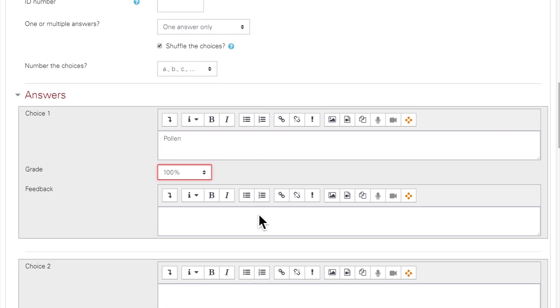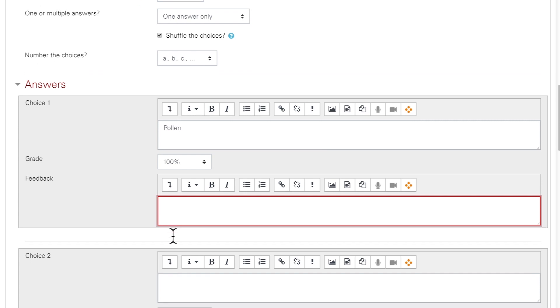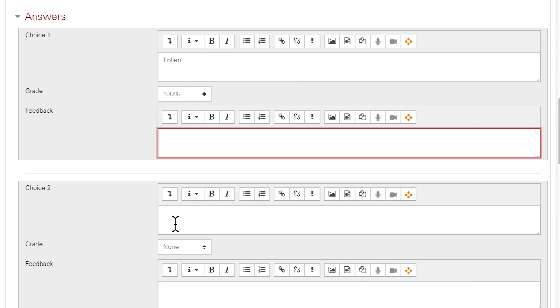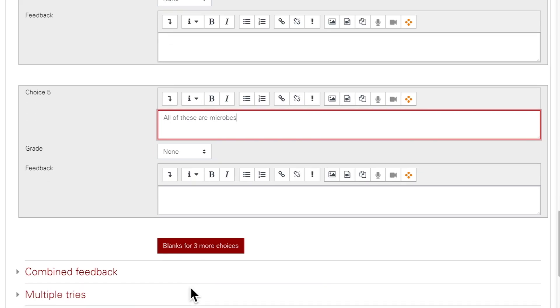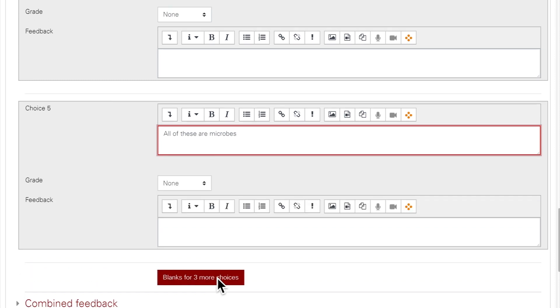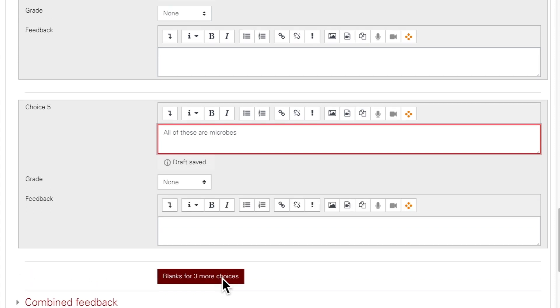Then just repeat the process for each answer choice. If you have fewer than five choices, blank ones will not be shown. If you need more than five options, click on Blanks for three more choices.